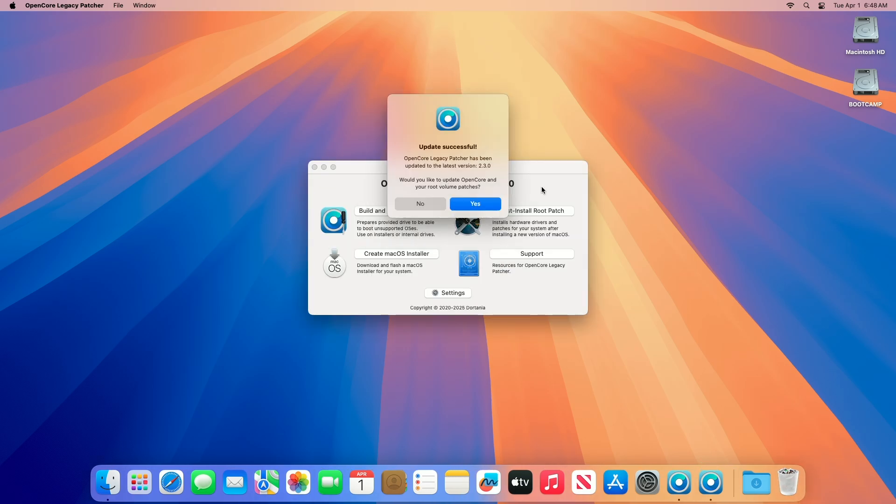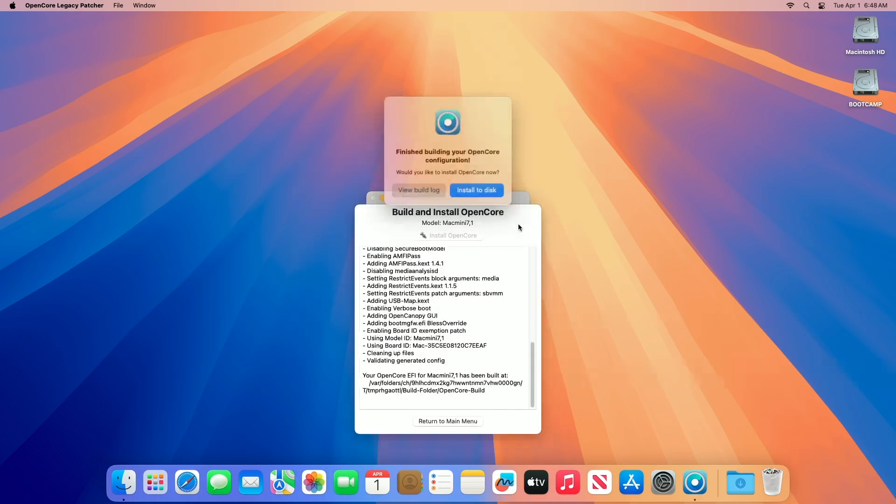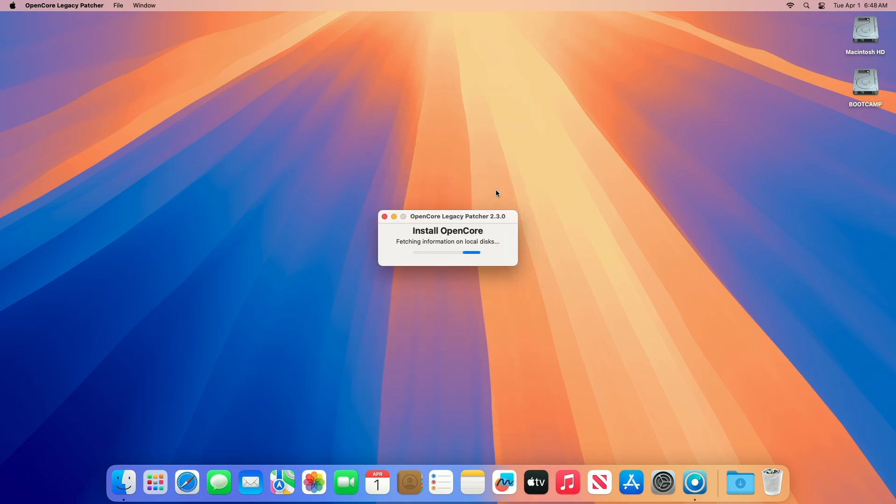When you get the success message, click on Yes. After the OpenCore is built for your Mac, you'll be prompted with this option. Click on the Install to Disk option.